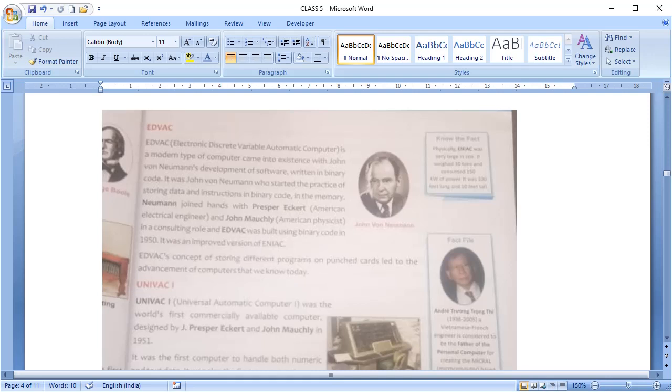Next is UNIVAC. UNIVAC 1, Universal Automated Computer 1 was created by John Mauchly and Presper Eckert in 1951. It was the first commercial computer that could handle both numeric and text data and magnetic tapes were used for the storage.